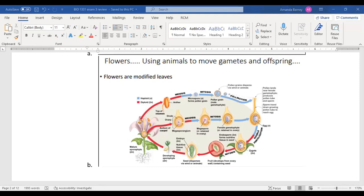Here's the alternation of generations simplified: the sporophyte (2n, diploid) goes through meiosis and releases spores, which are always haploid. The gametophytes are haploid; they undergo mitosis, then their gametes undergo fertilization, creating a diploid zygote again, which grows into a sporophyte. One generation is the sporophyte (2n, diploid); the other is the gametophyte (n, haploid).